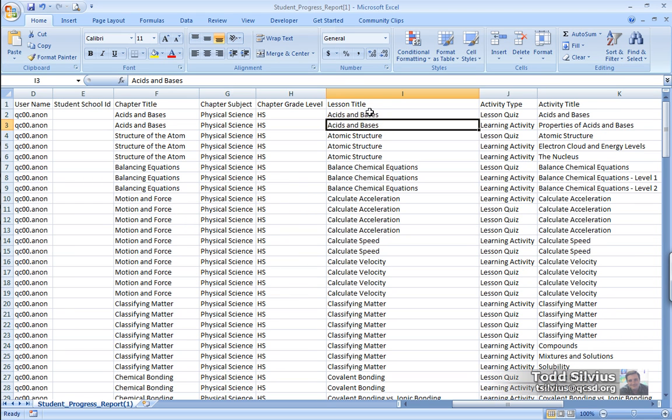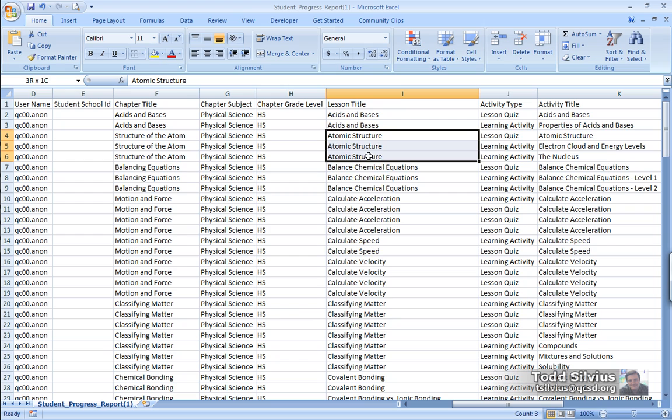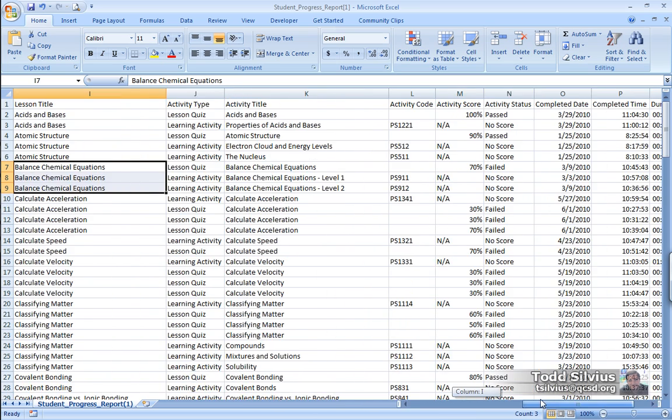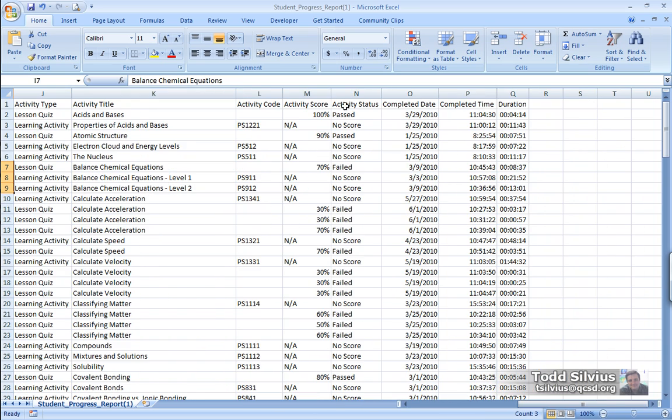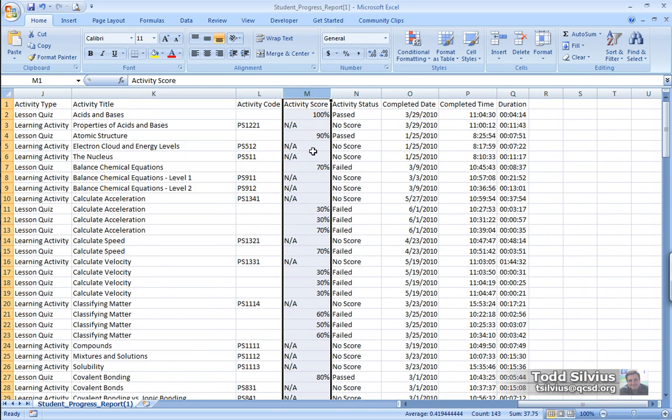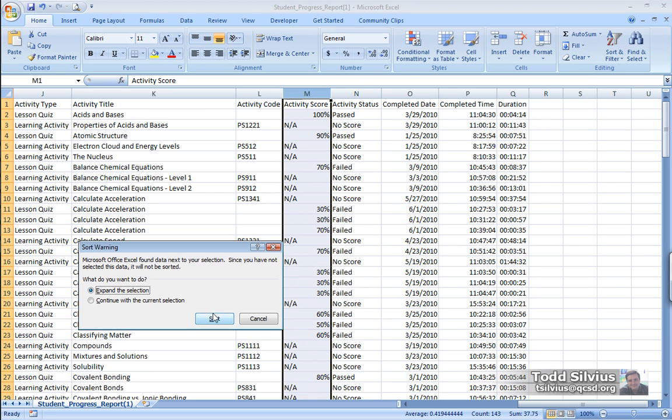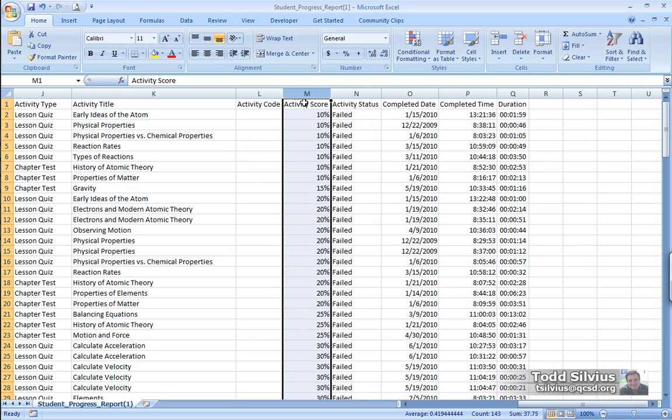If I wanted to have the grades for the different activities in order, I could sort those as well, and you could see the 10s, 15s, 20s, and things like the grades like that, how they appear.